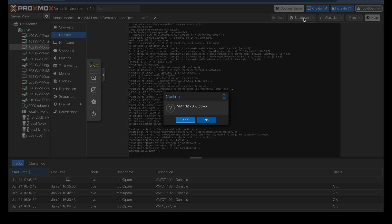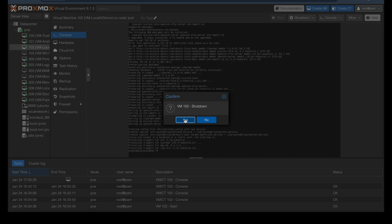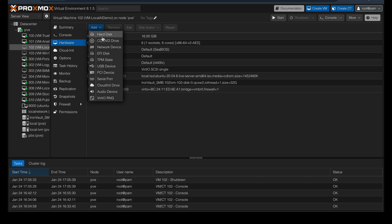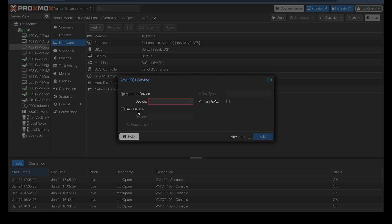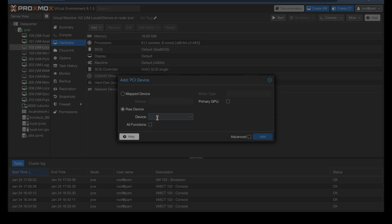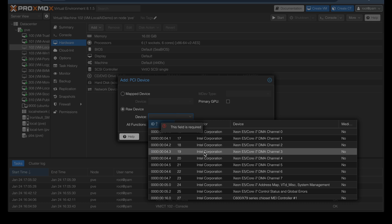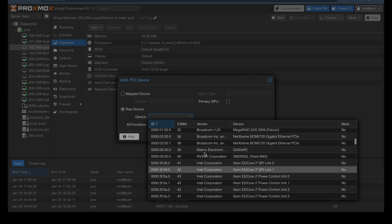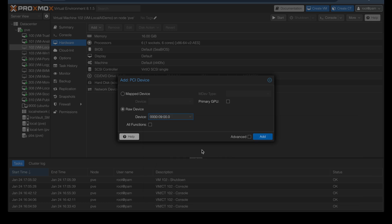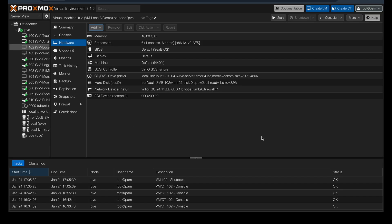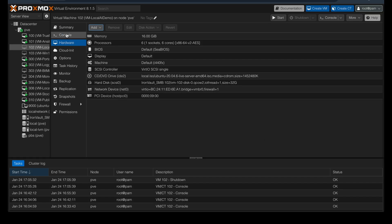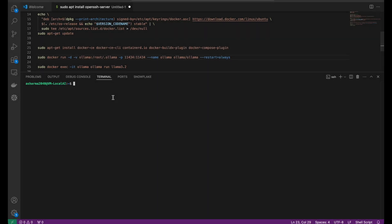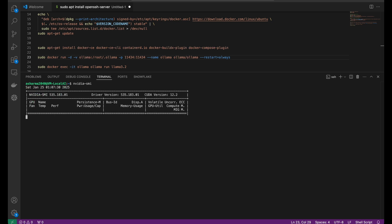Next up, I enabled GPU pass-through in Proxmox and installed Nvidia drivers inside the VM. It took a bit of tweaking, but once everything was in place, the GPU was ready to take over. The commands for installing Nvidia drivers are also in the description.